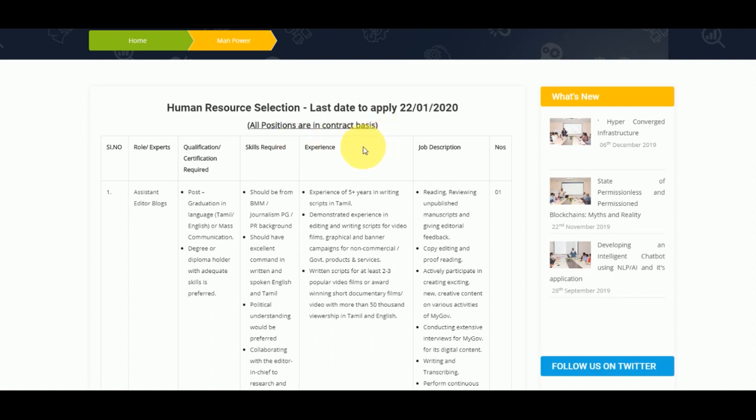If you look at the vacancy, the positions available are assistant editor, blogs, relationship managers, video editor analyst, and database administrator.